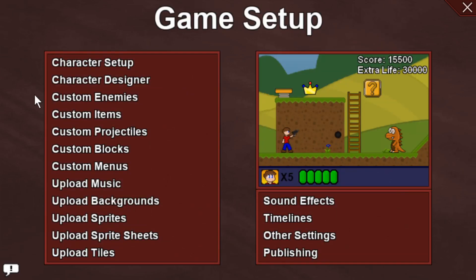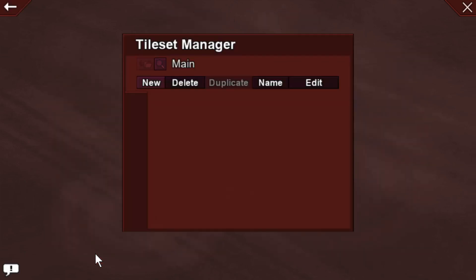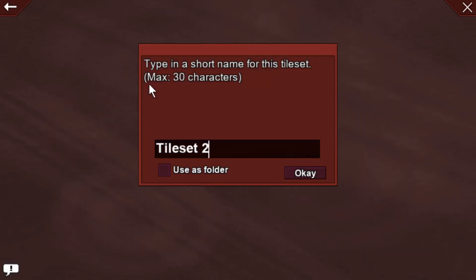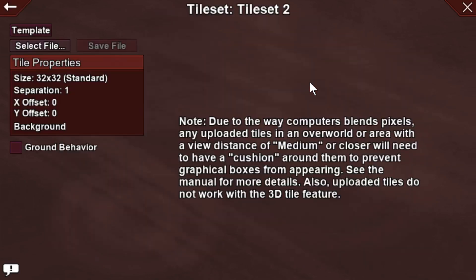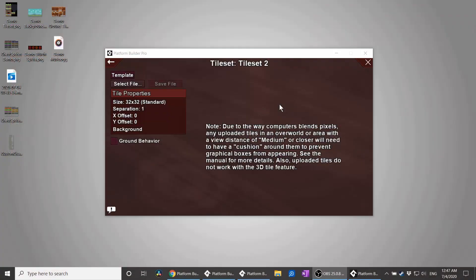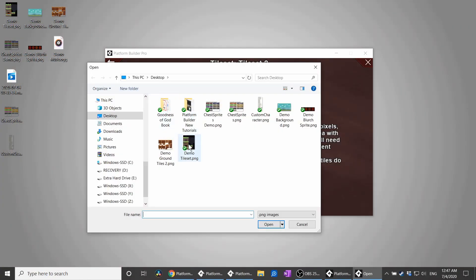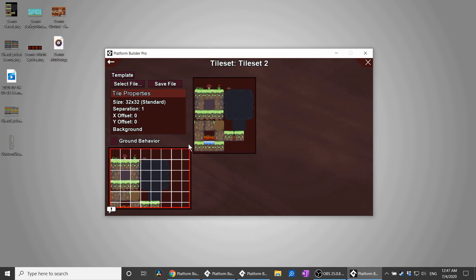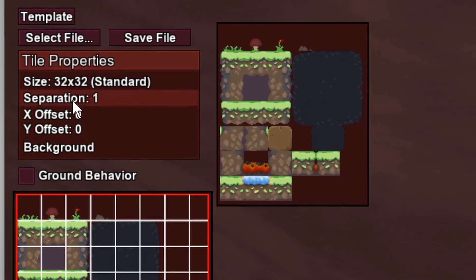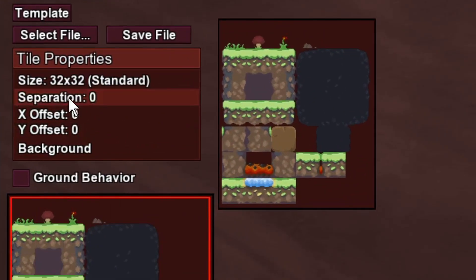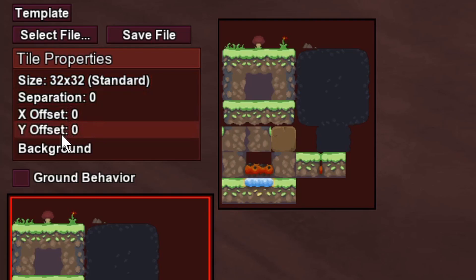Last would be your custom tiles. Uploading tiles is similar to uploading sprites, except instead of a single image for one thing, you have a single image that's divided up into a bunch of things. The most common use for tiles would be ground tiles. I have a simple tile set here that I'd like to try, so I'll pop that in, make sure Platform Builder knows how to split that up. In this case, there is no separation between each of these tiles, and so I will turn separation to 0. The size is right, the offsets are right, because the tiles start in the very top left of the image.